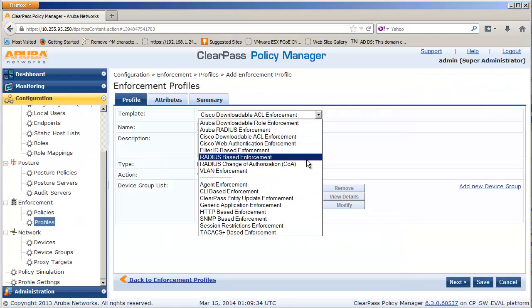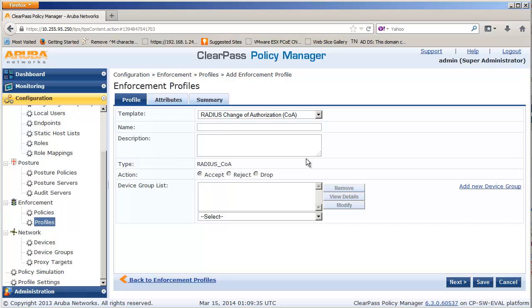Also in 6.3, there is a new COA release. There is a new Radius Enforcement template called Generic COA ETF, which you can use to return Alcatel-Lucent Enterprise Radius attributes.